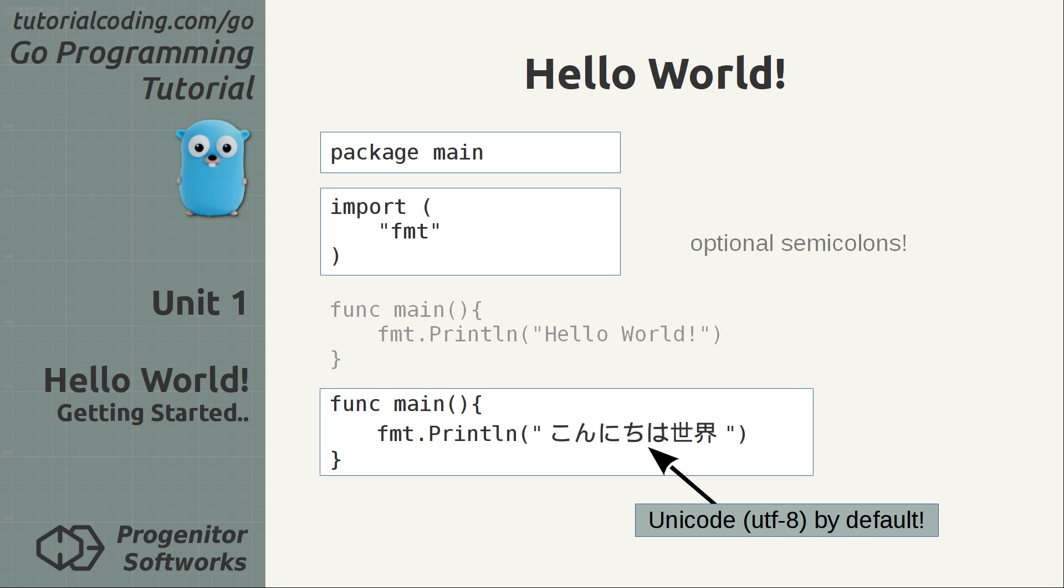Go sources are Unicode UTF-8 encoded by specification, so there will never be doubt on how they are interpreted. The second variation of the main function printing the Japanese equivalent of hello world, konnichiwa sekai, works perfectly fine.